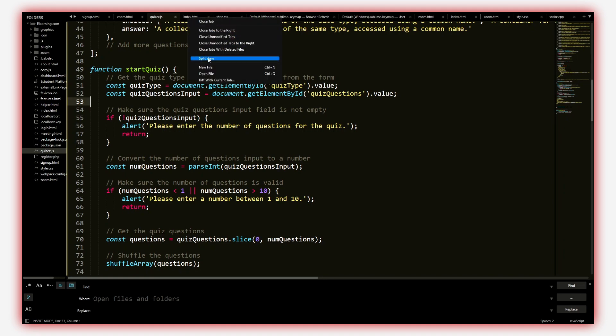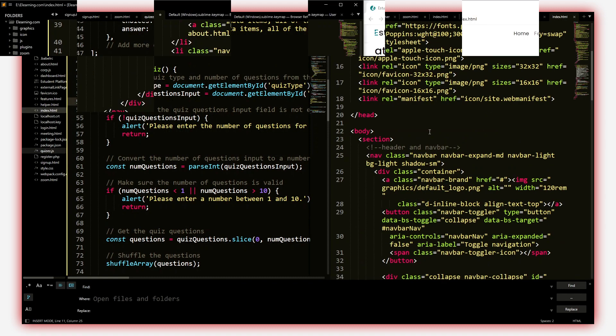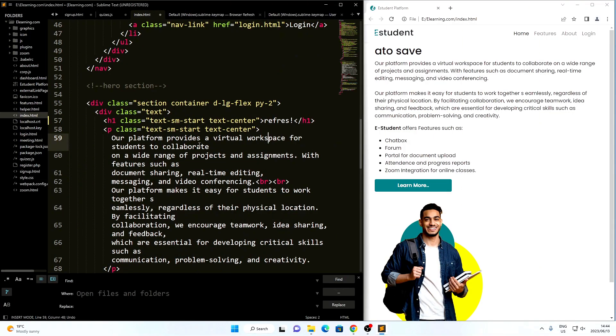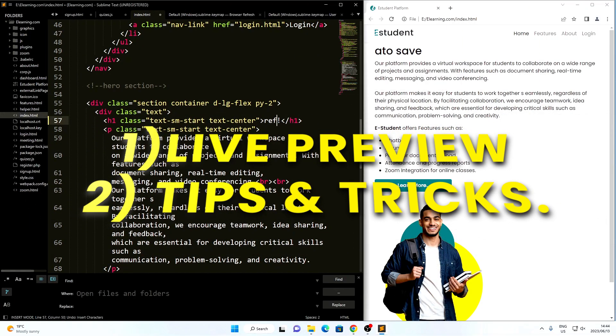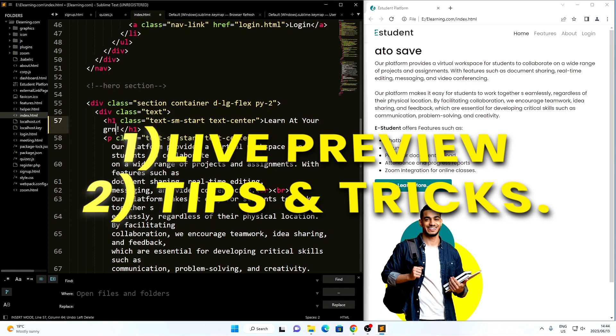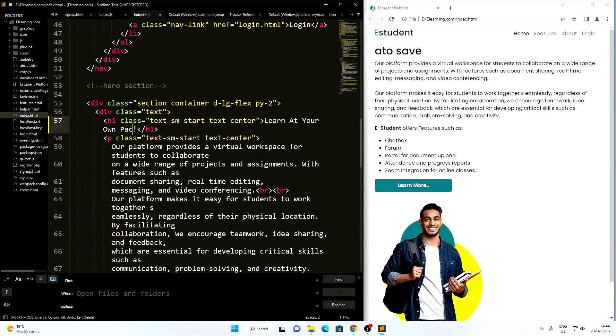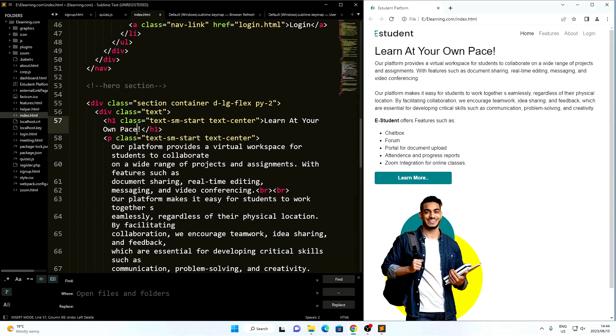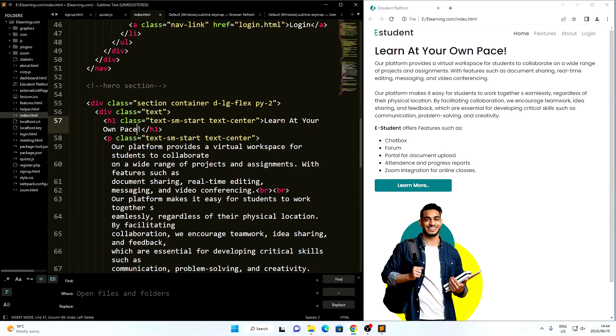Today, I'm going to be showing you how to use live preview on Sublime Text and sharing some of the tricks I use to speed up my web development workflow on Sublime Text. Ready? Let's go.